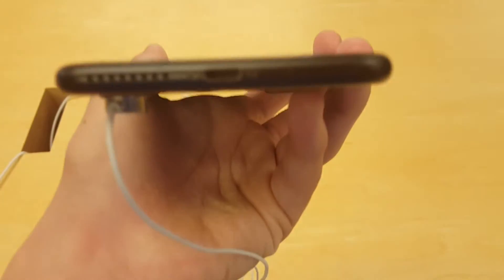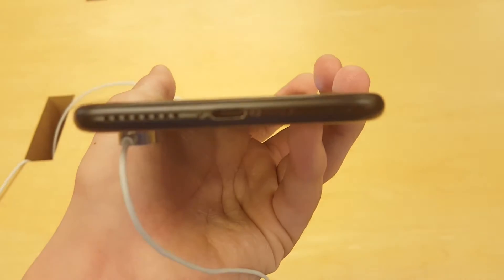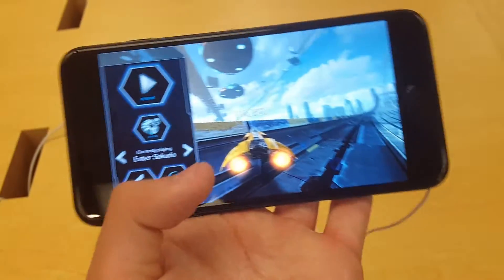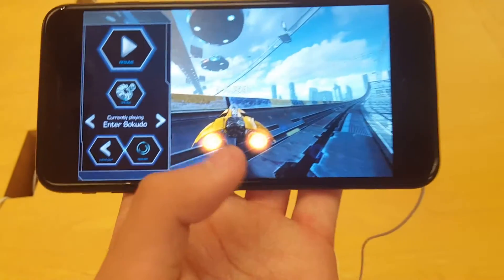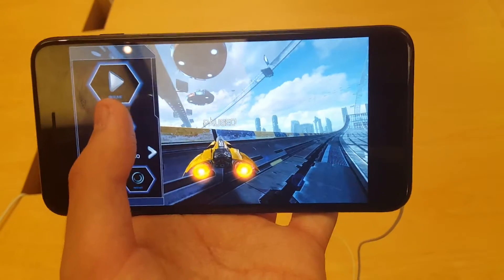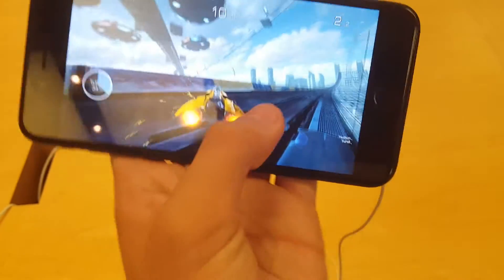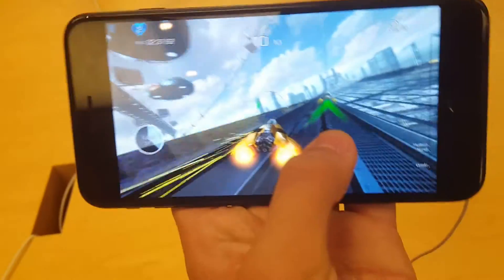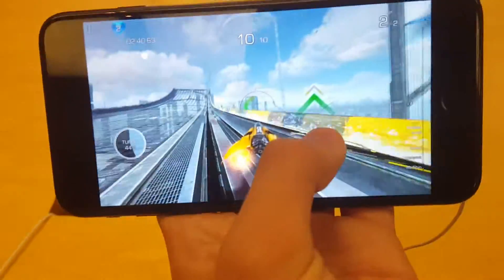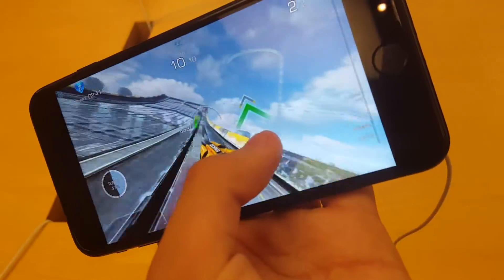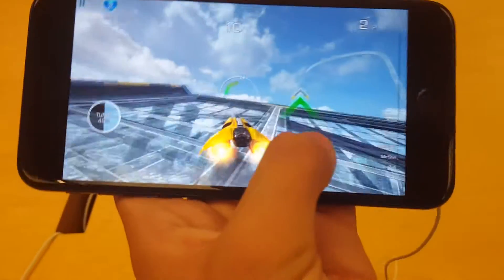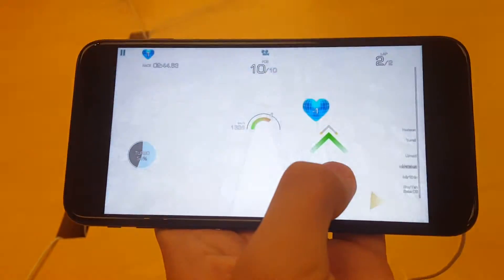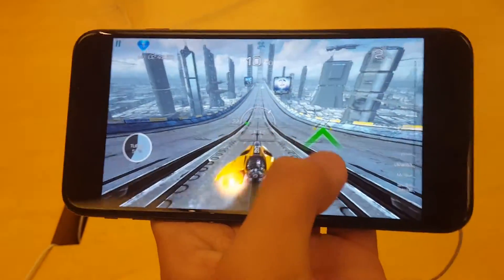Yeah. So yeah, let's see how the game works. So, whoa.